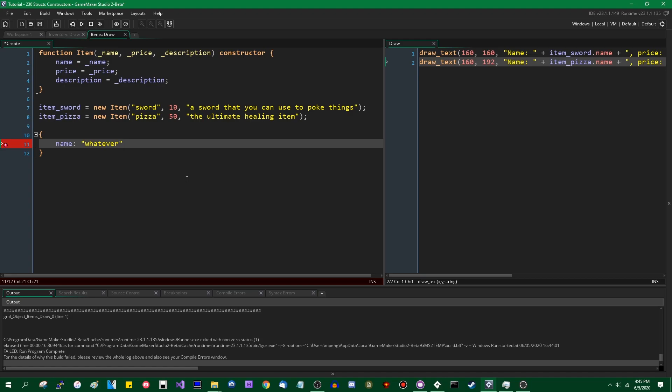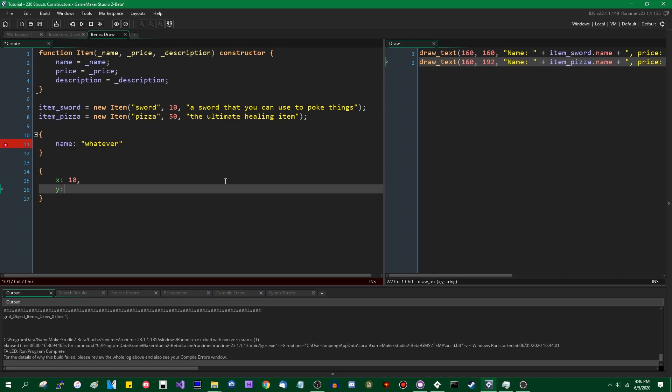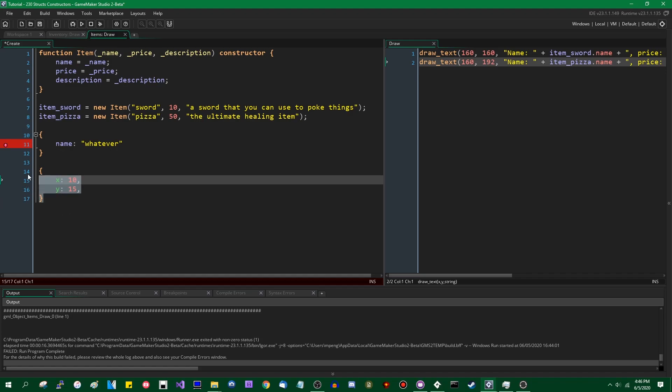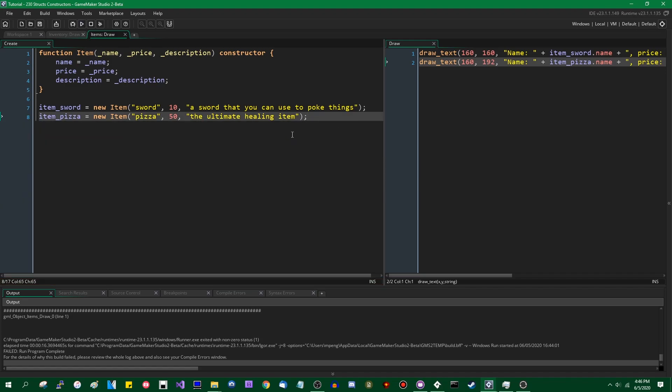If you just need like a name and a value or something like that, that's valid. A common use for structs, the ones that YoYo Games themselves actually showed off when they were introducing these things, were vector types, which are just collections of data that contain a coordinate essentially, a set of coordinates, 2D, 3D, 4D, whatever. Things like that, it would be fine if you just define them in this way without using a constructor.